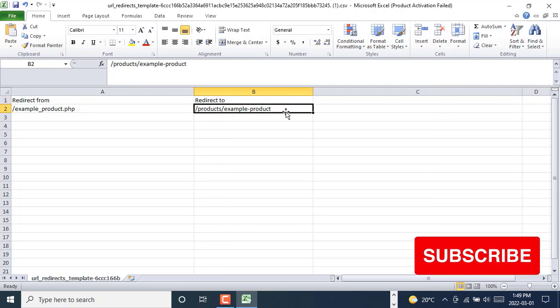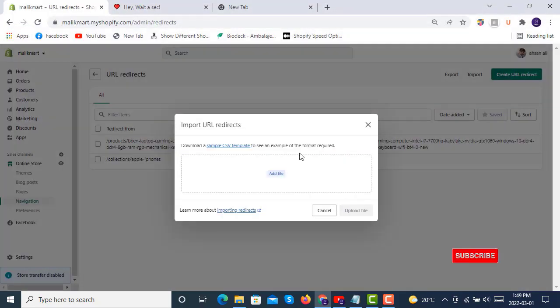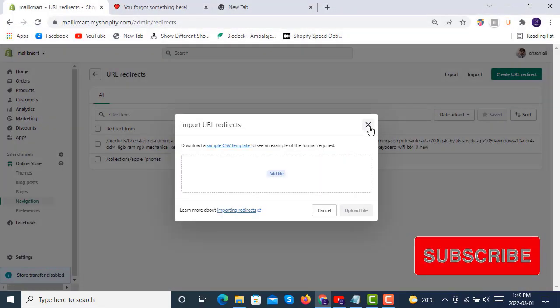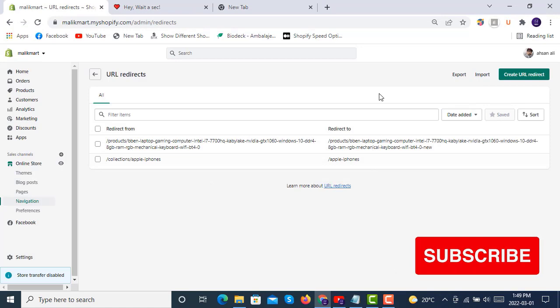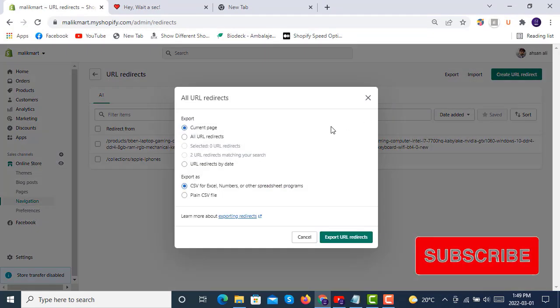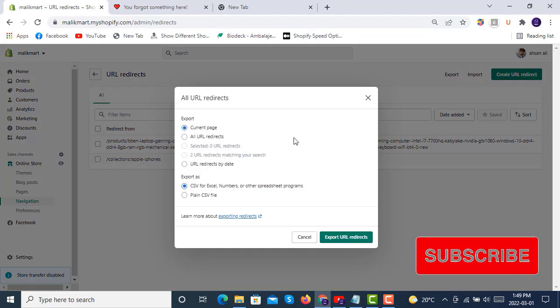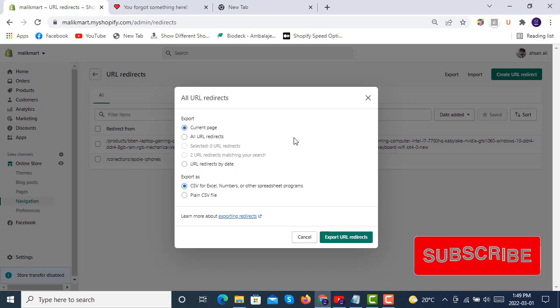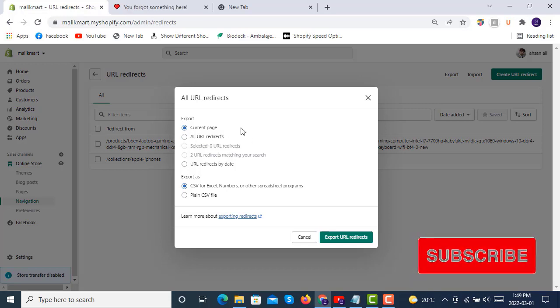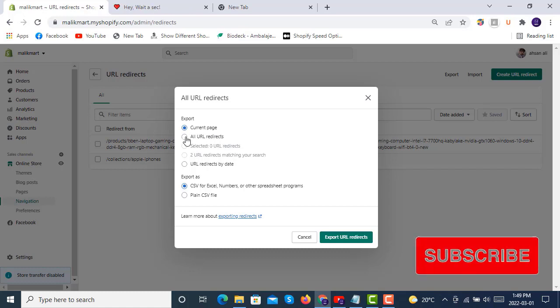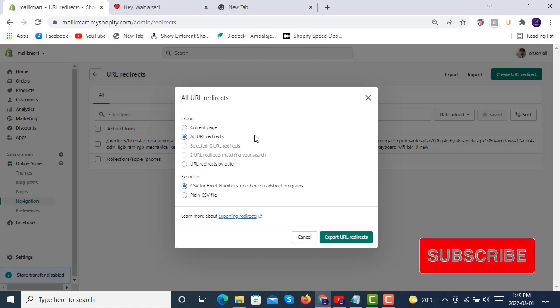This was the URL redirection import option, and the same thing you can also export and use it in another store as an import. You can make current page export as well as you can also make all URL redirects export.